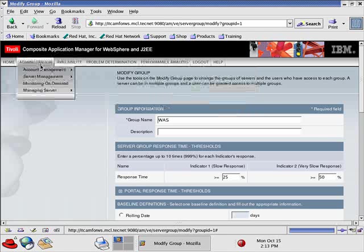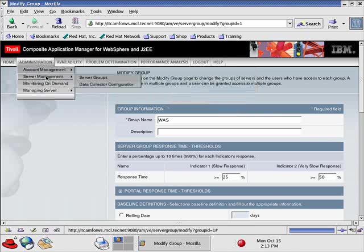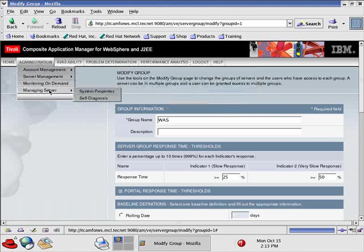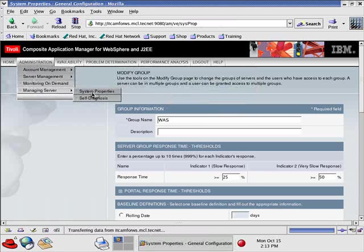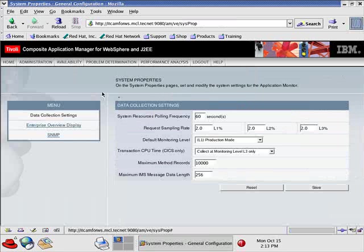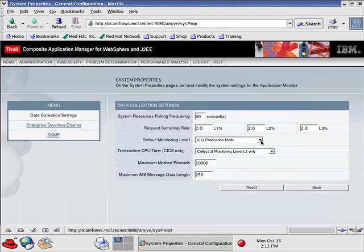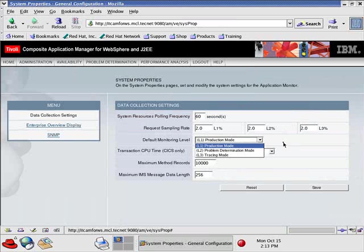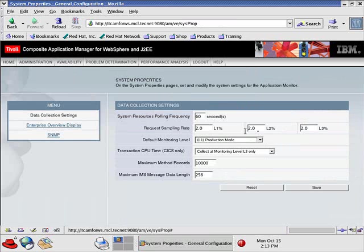Go to Administration, Managing Server, System Properties. Here's where you set your Data Collection settings - what monitoring level you want and what sampling rates. That's fine.